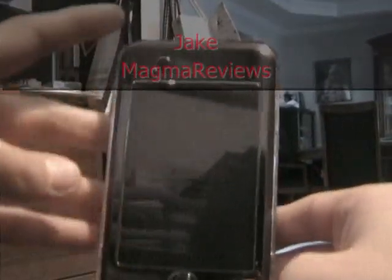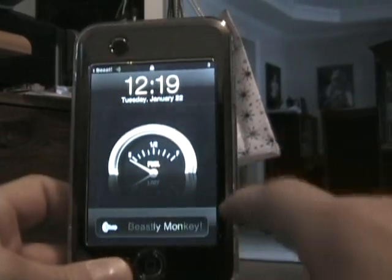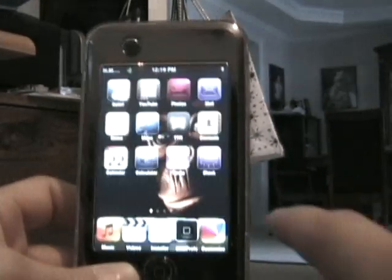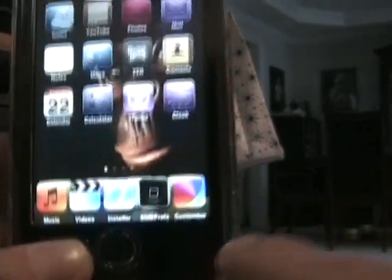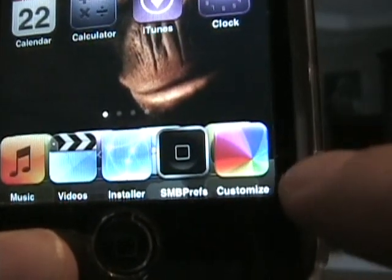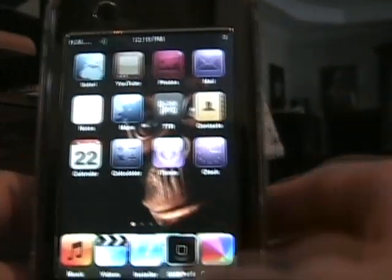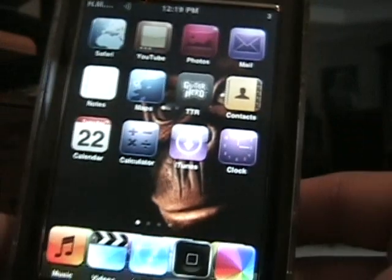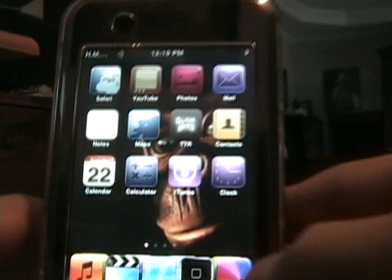It's Jake again from Magma Reviews. I'm sorry if my voice sounds a little scratchy today, I don't feel too good. Today I am going to show you the basics on the Customize Application, which you can install from the Installer Application, which I showed you how to get in a previous video.